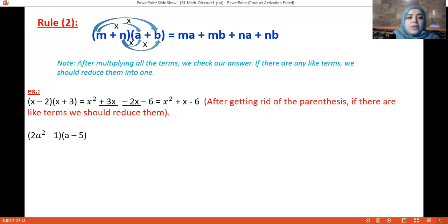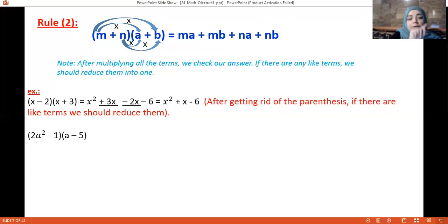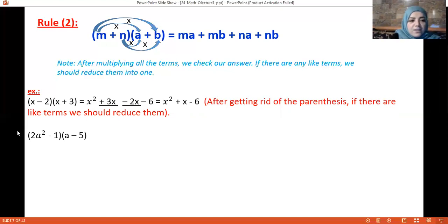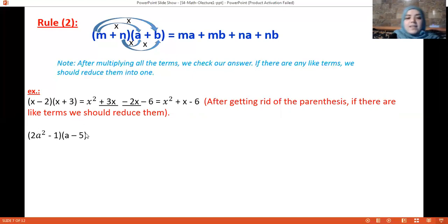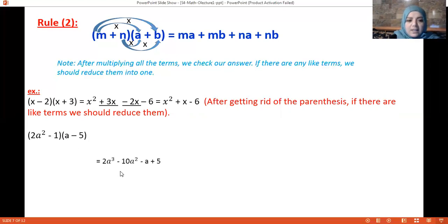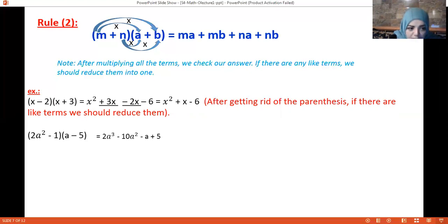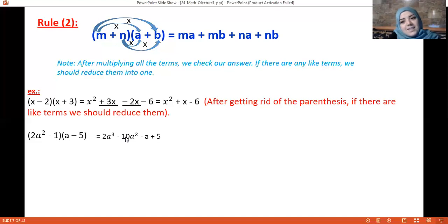Next example: (2a² − 1)(a − 5). Multiply 2a² by a giving 2a³, 2a² by minus 5 giving minus 10a², minus 1 by a giving minus a, and minus 1 by minus 5 giving plus 5. Check for like terms — there are none, so keep it as it is.